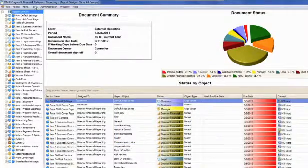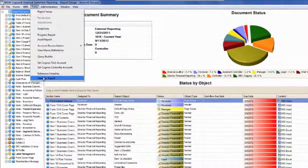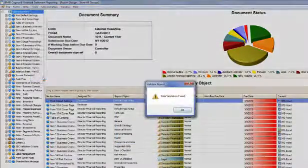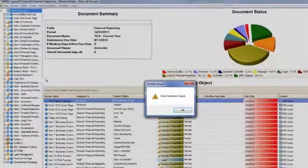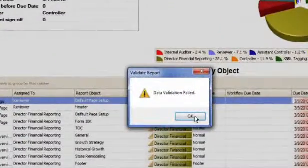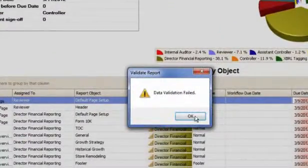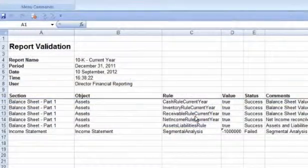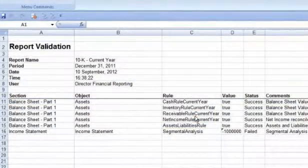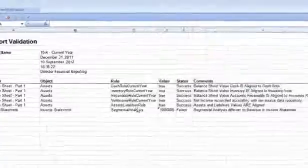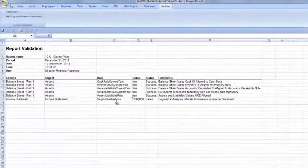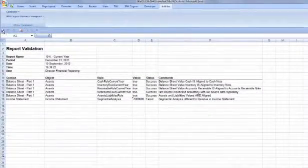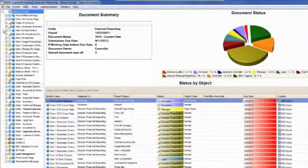FSR automatically informs him that he's broken one of the validation rules. The segmented supplementary information hasn't been updated to reflect this adjustment. Roger completes all the details including the segmented revision.